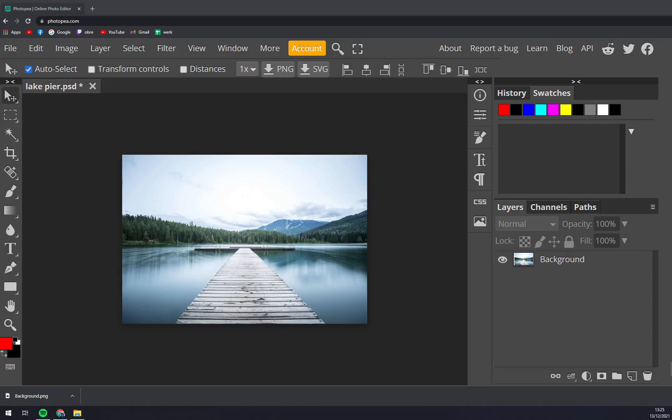Hello guys, my name is Matthew and in today's video I'm going to show you how you can work in history in Photopia.